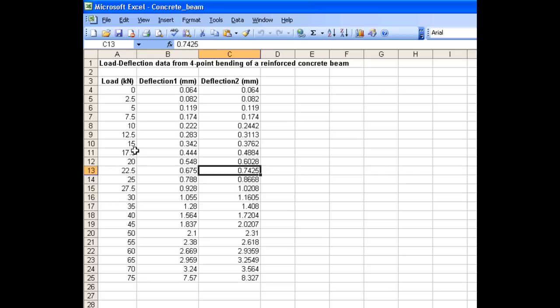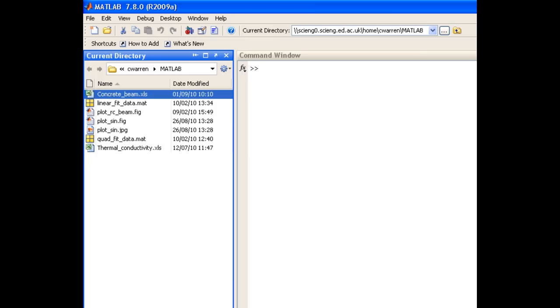This was an experiment in loading a reinforced concrete beam. We incremented the load in steps of 2.5kN, and we recorded the central deflection with two transducers. So let's quit Excel and go and import this data into MATLAB.